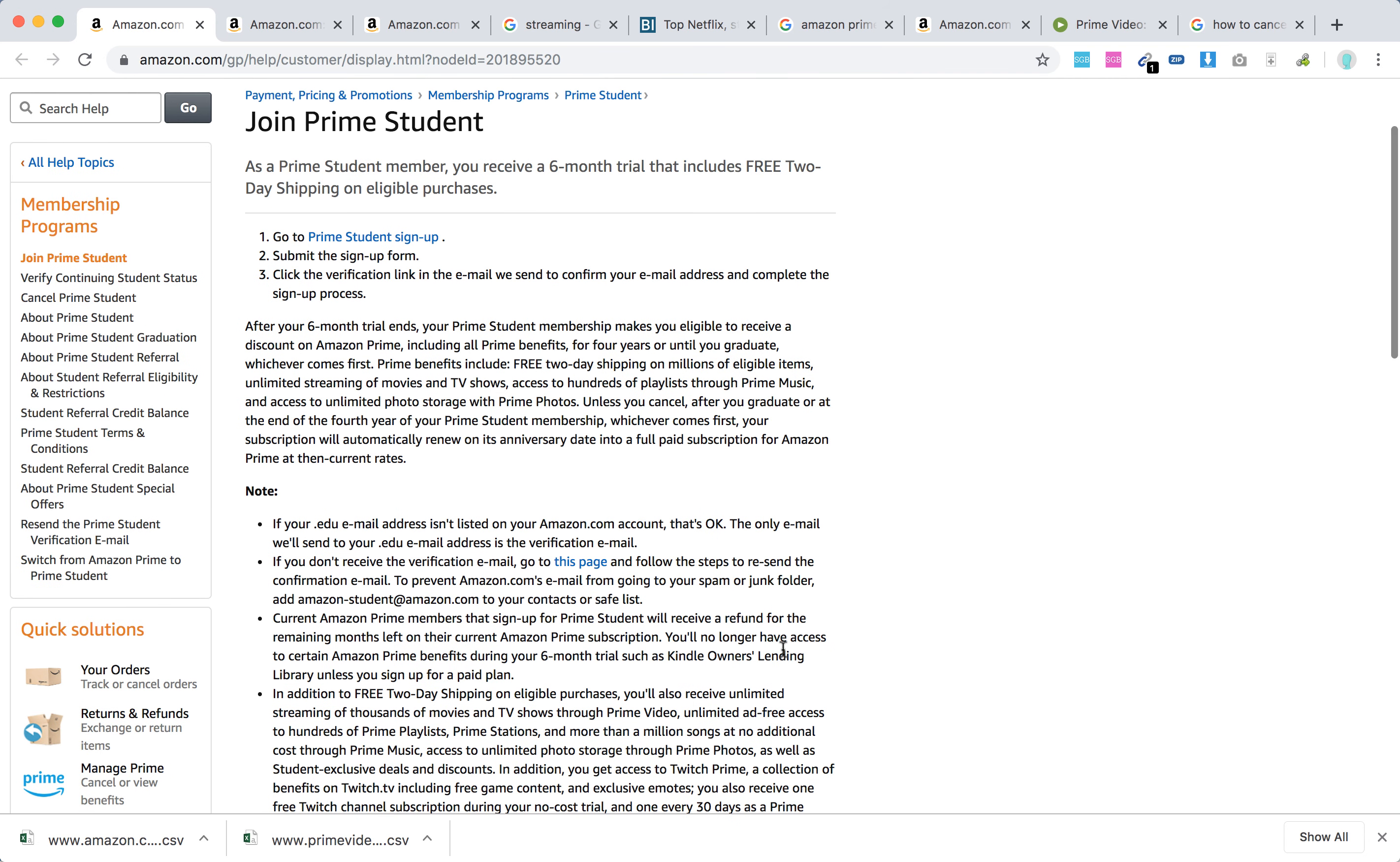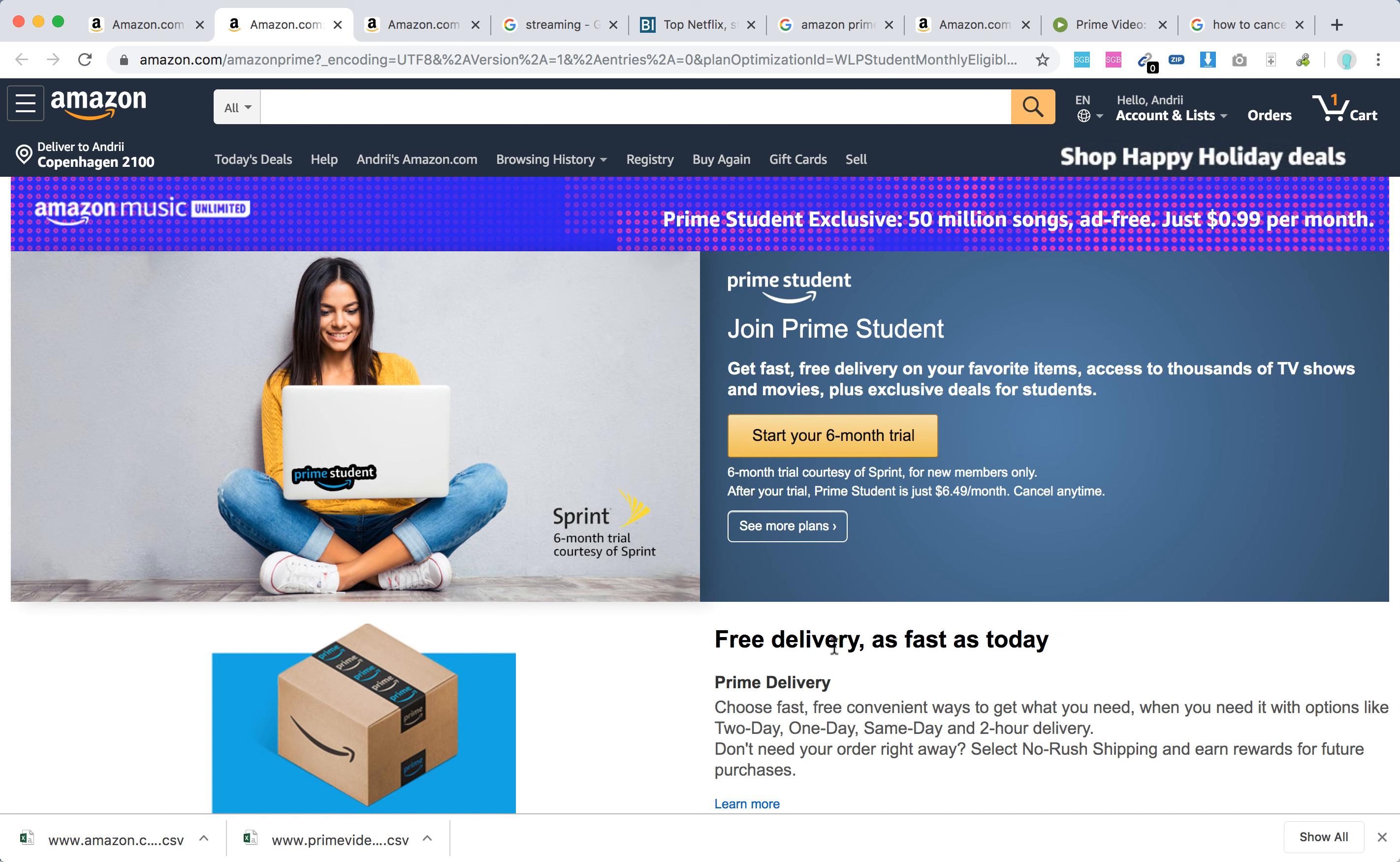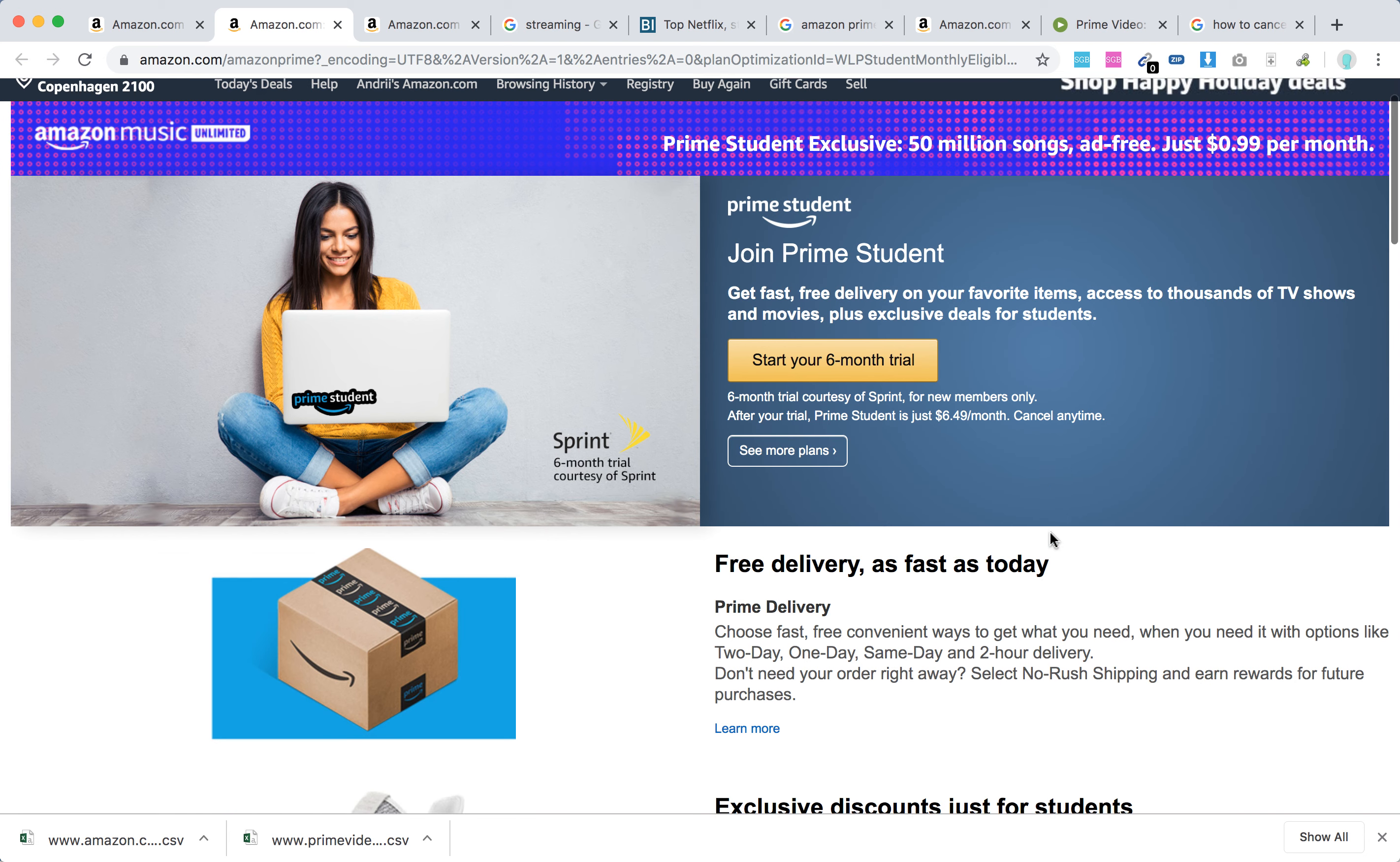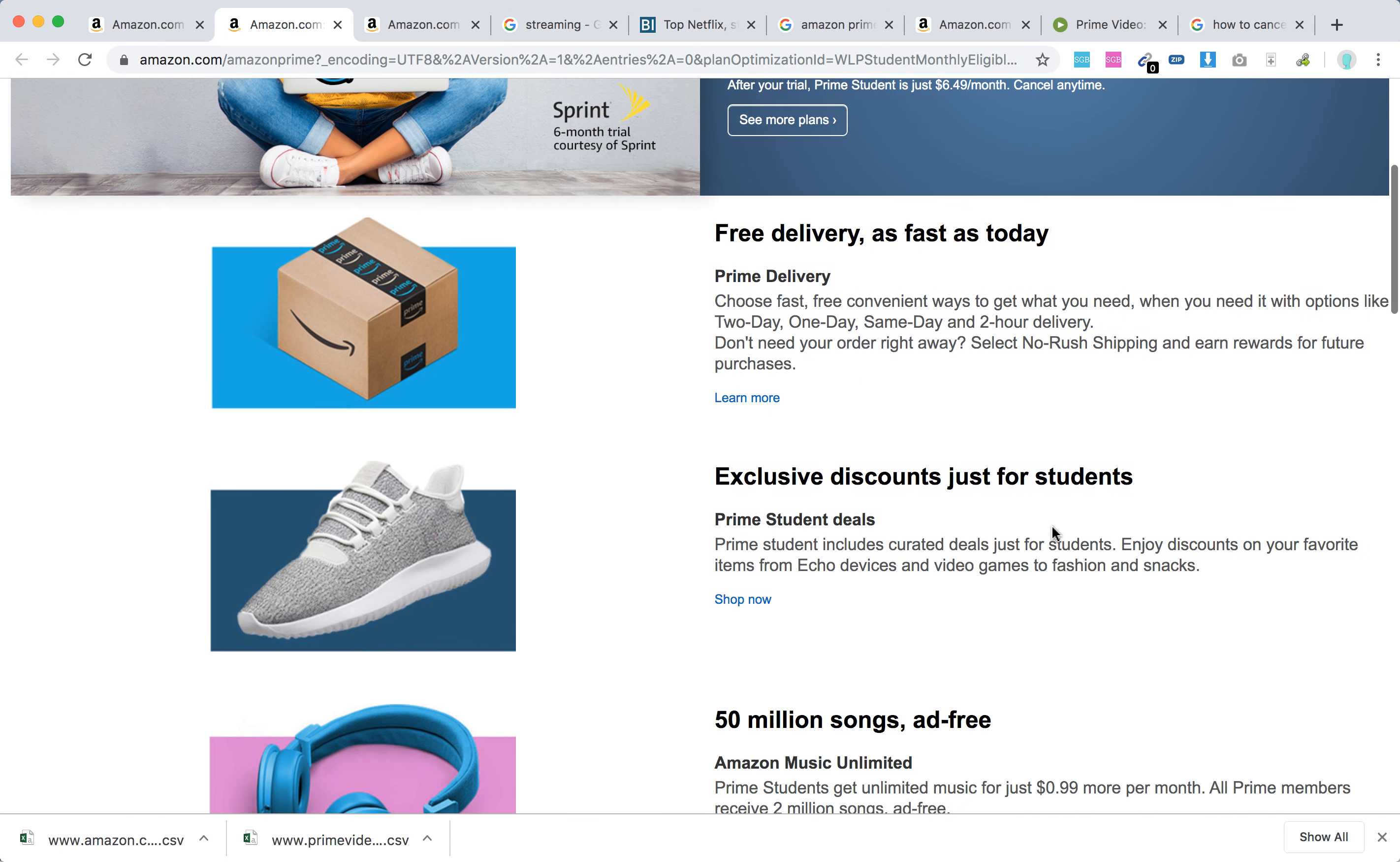That's pretty cool, nice deal. Here's the page where you can sign up. After your trial, Prime Student is just $6.49 per month, and you can cancel anytime.